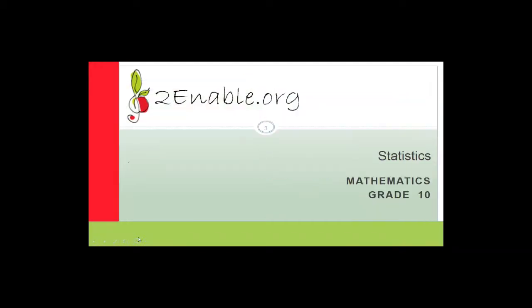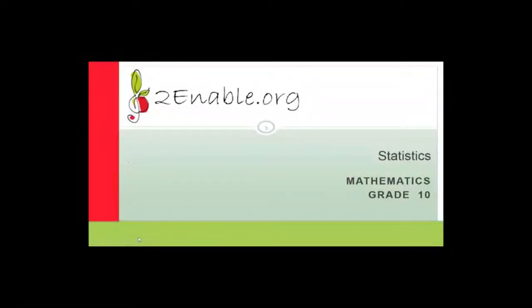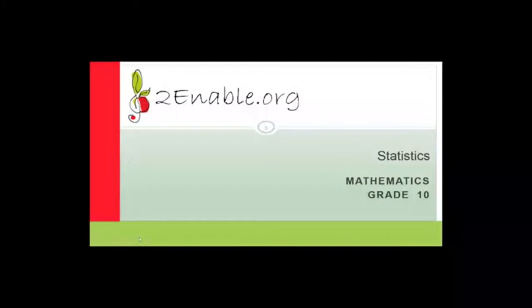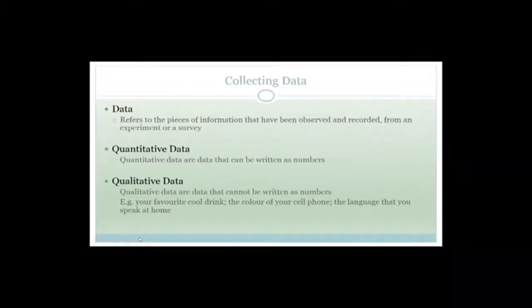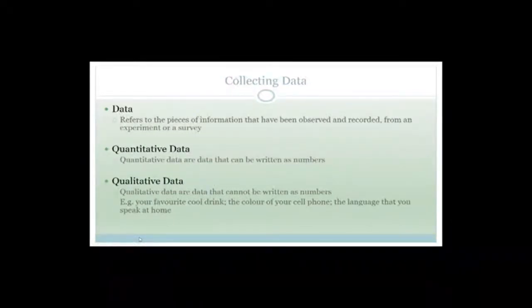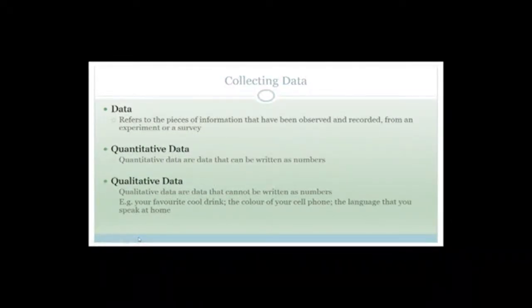Good day, grade 10s. Welcome to this next lesson in mathematics. In this lesson, we're going to continue with our statistics. I don't think we've done statistics this year yet. So let's just talk about data and collecting data. I think we did a little bit earlier in the year about mean, averages and things. So let's just go through to make sure you guys understand every single thing.